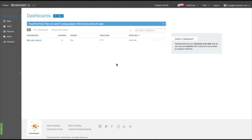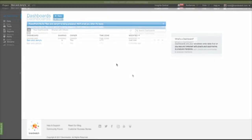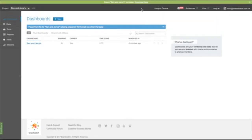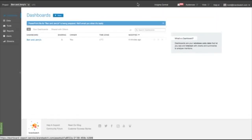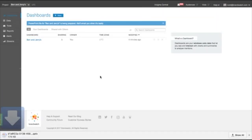You'll receive an email link to download your presentation, or you can click on the link that will appear at the top of the screen when it's ready.